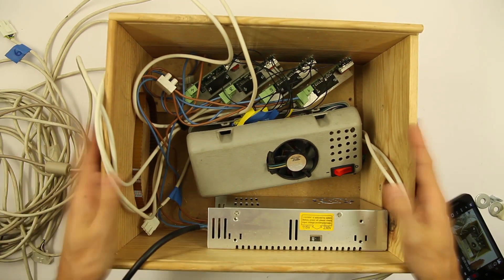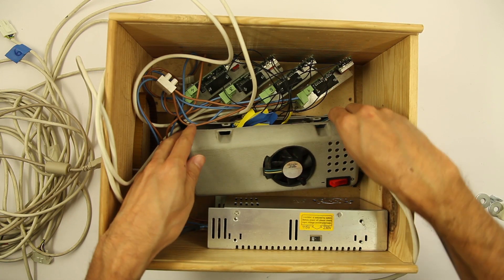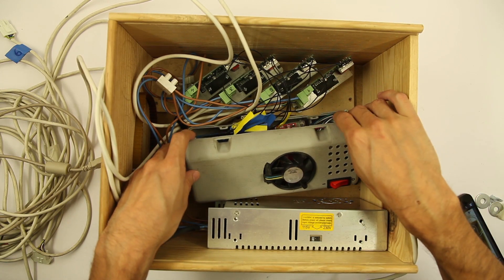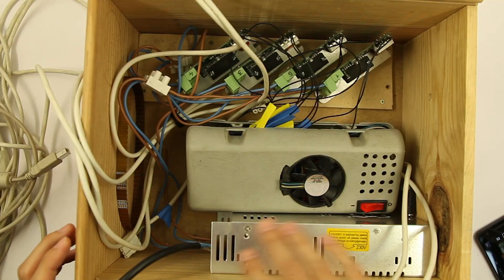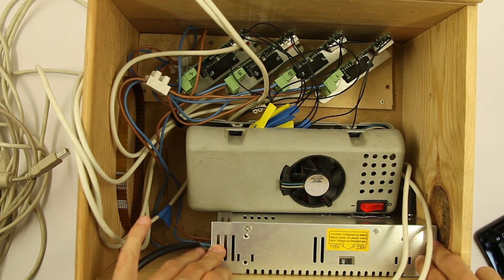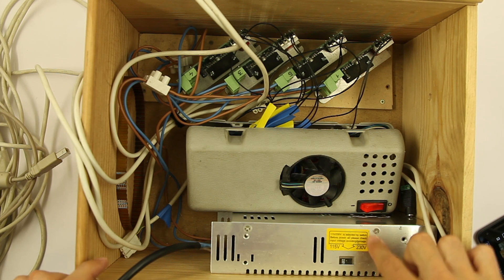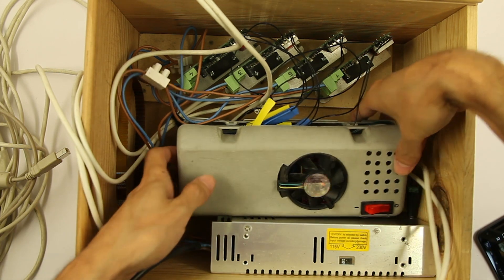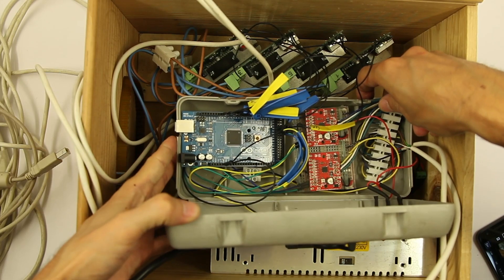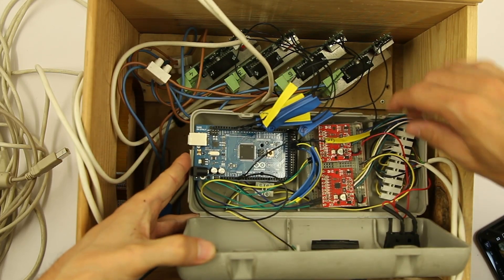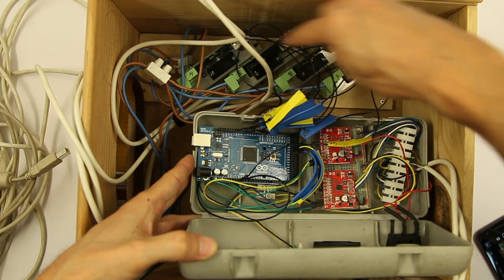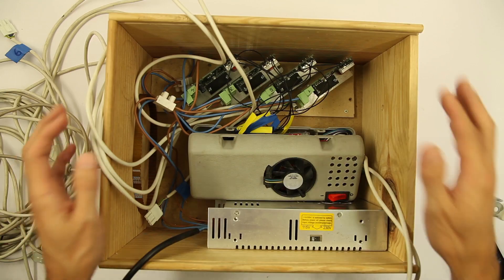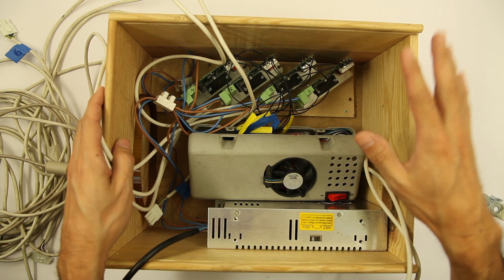This is my biggest setup for stop motion sliders or dollies or whatever. Here I have a big power supply and then the box you have seen. I connected four more stepper drivers. So when I connect all together I can move six motors.